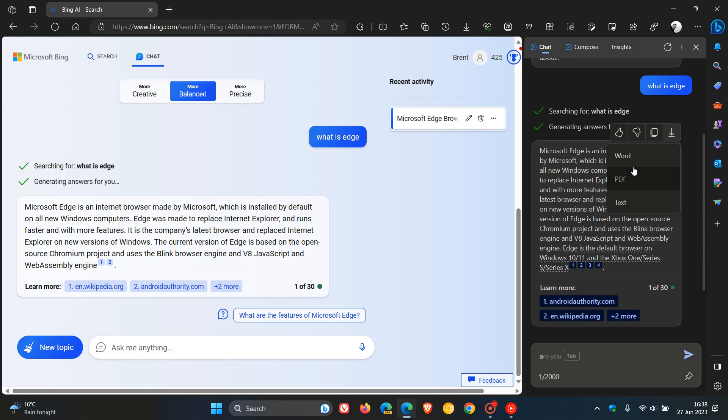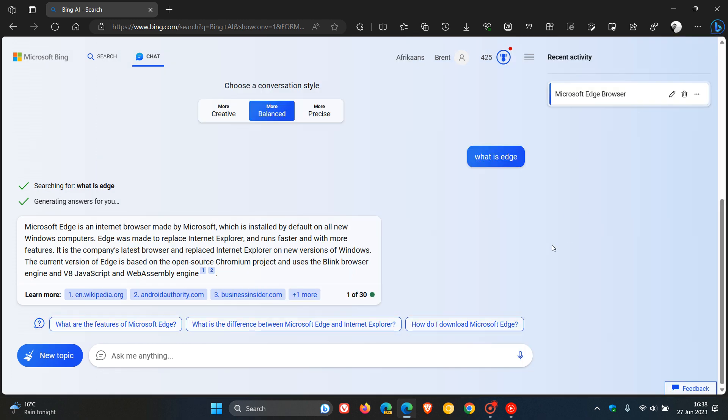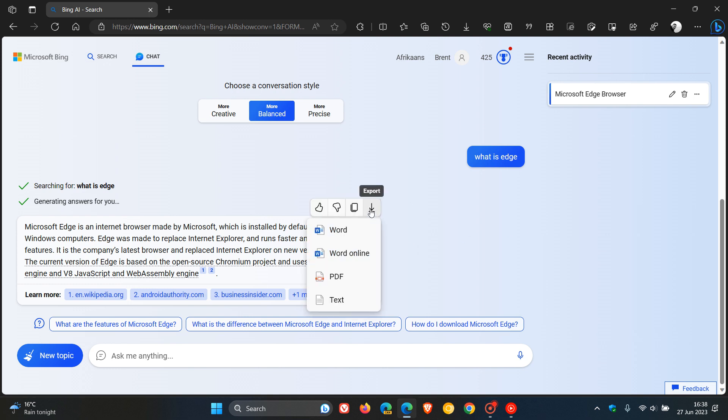But nonetheless, just letting you know about this, just to keep you updated and in the loop, that those export options now, as we can see, are available now in the site panel if you are using Bing Chat. And the new one here is we get Word Online, which wasn't there previously.